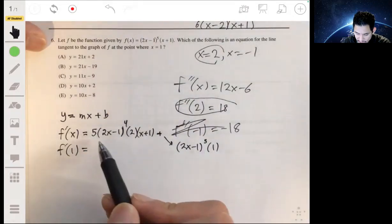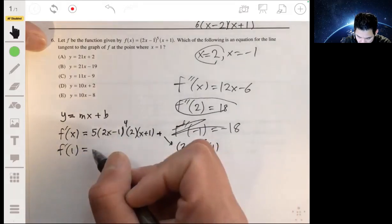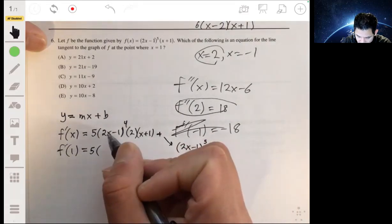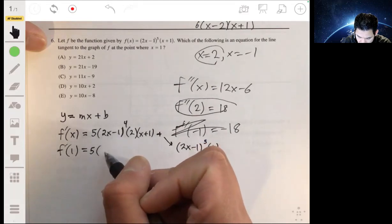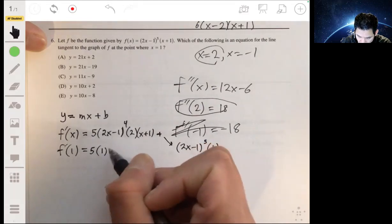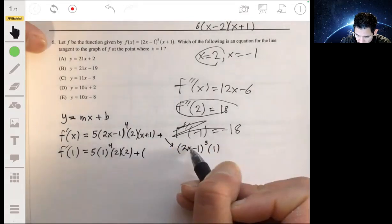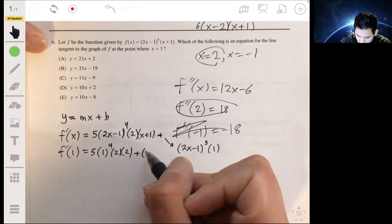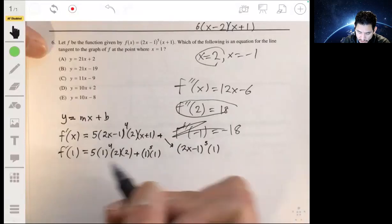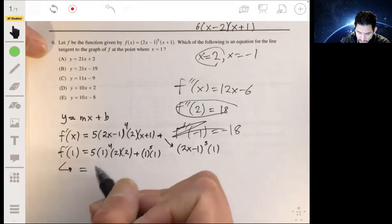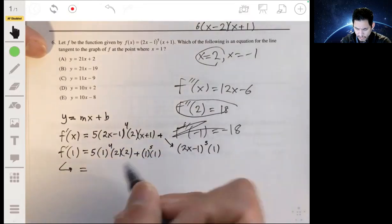Now we find the derivative value when x equals 1, so we plug 1 in. We get 5 times (2 minus 1) to the fourth times 2 times (1 plus 1), plus (2 minus 1) to the fifth times 1. That gives us 5 times 1 times 2 times 2, plus 1 times 1, which equals 20 plus 1, so f prime of 1 is 21.